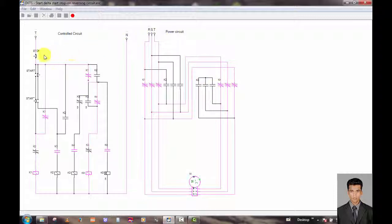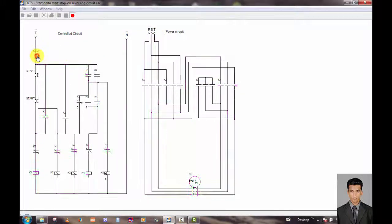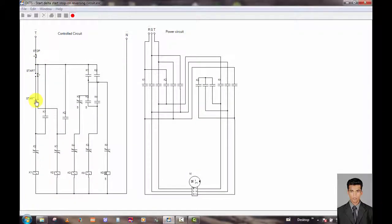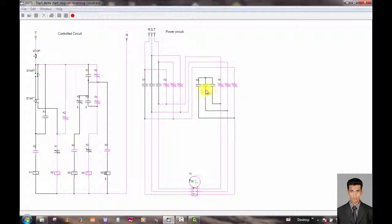Now we stop the motor. Now we use this start button and it runs in the reverse direction, starting in star and transferring to delta.